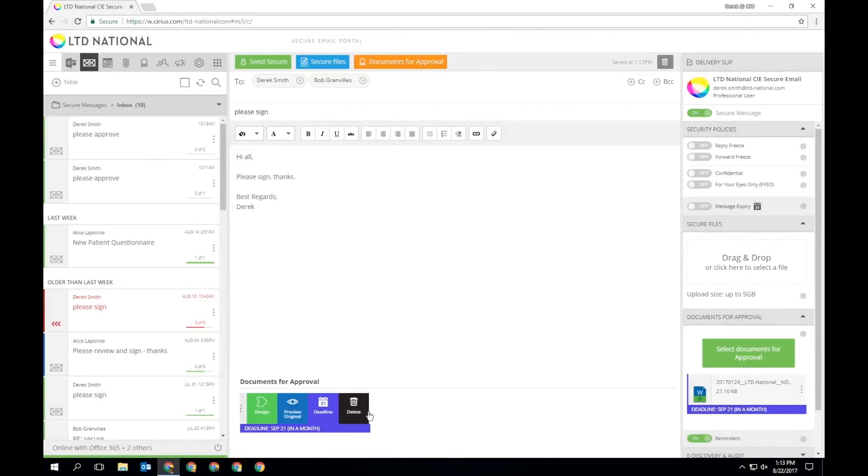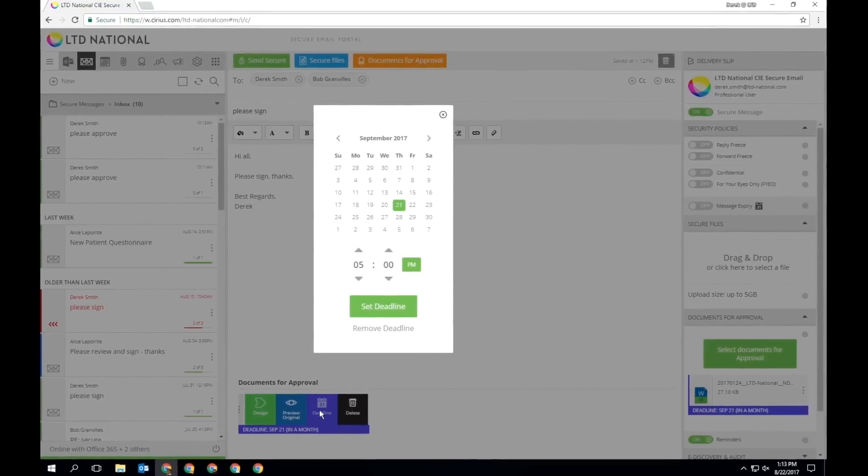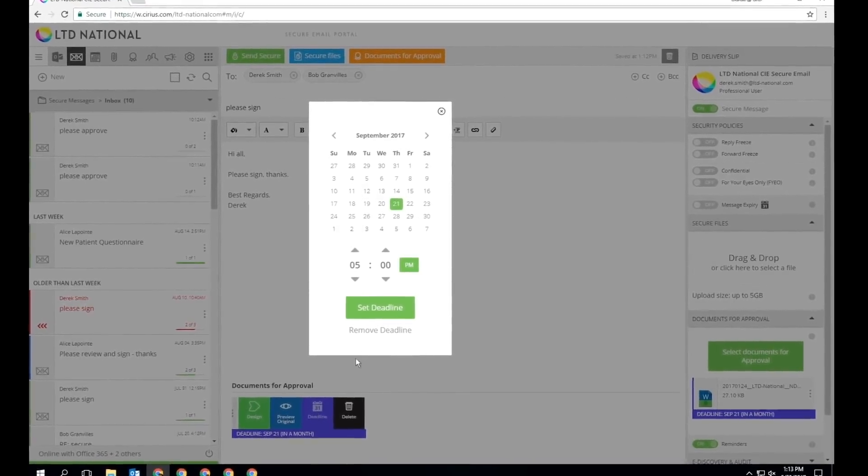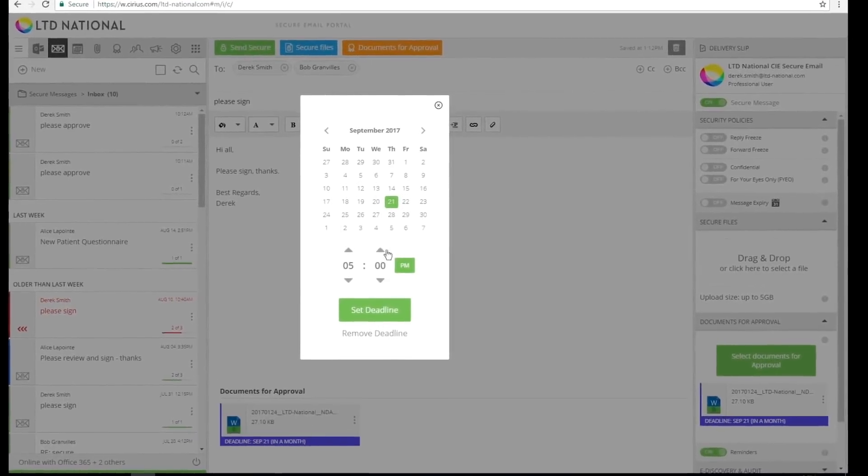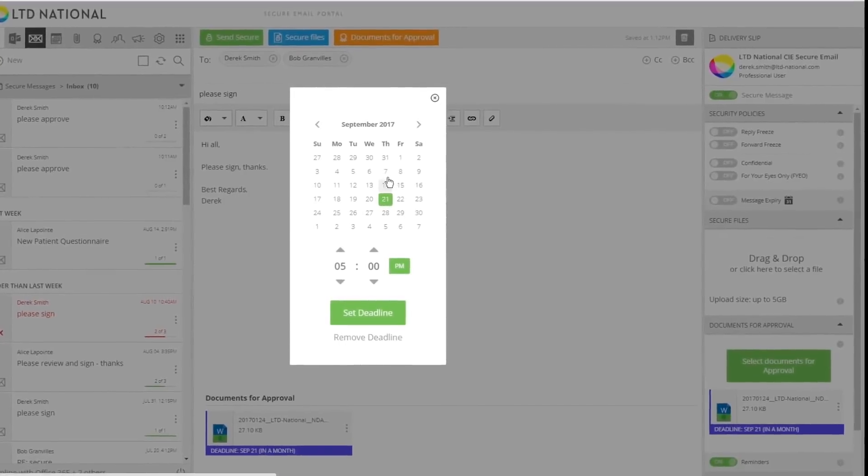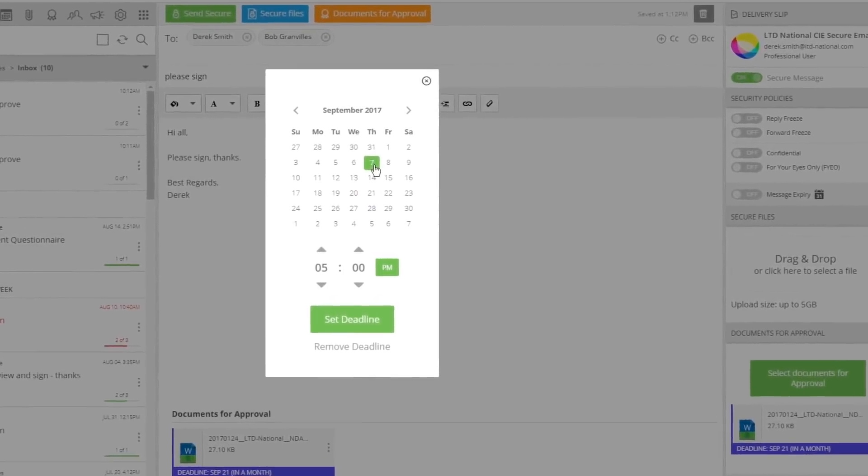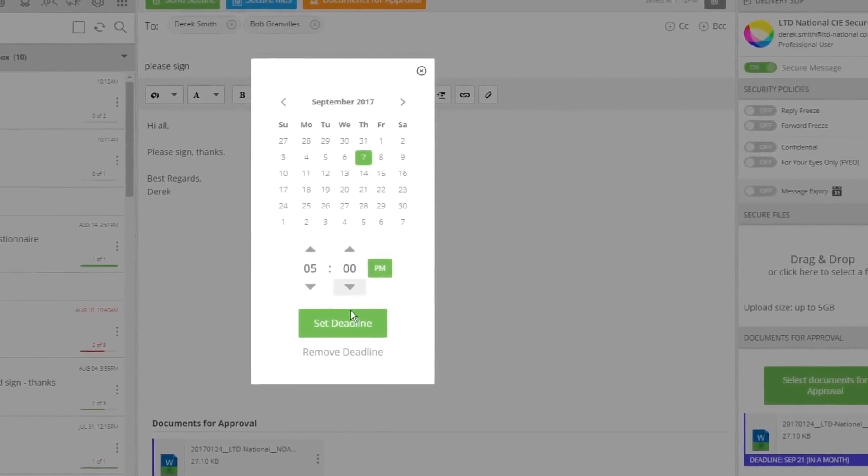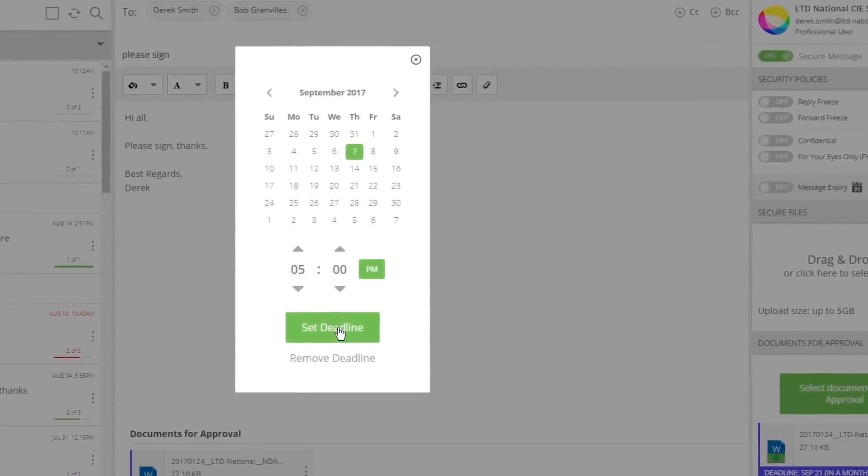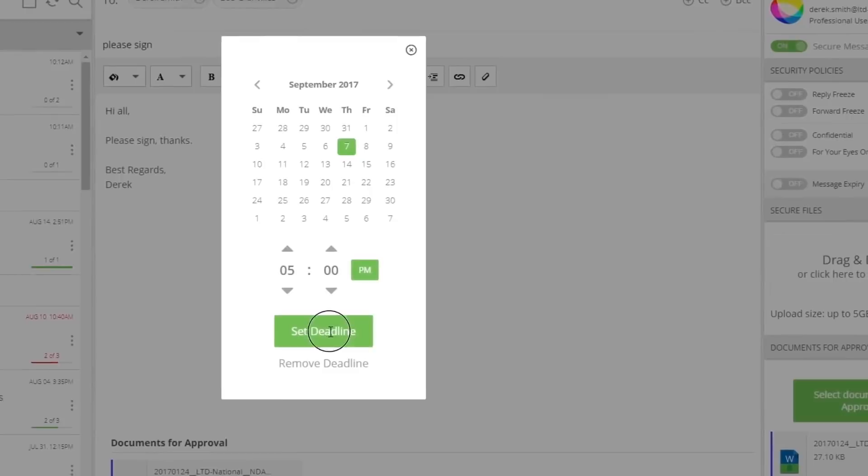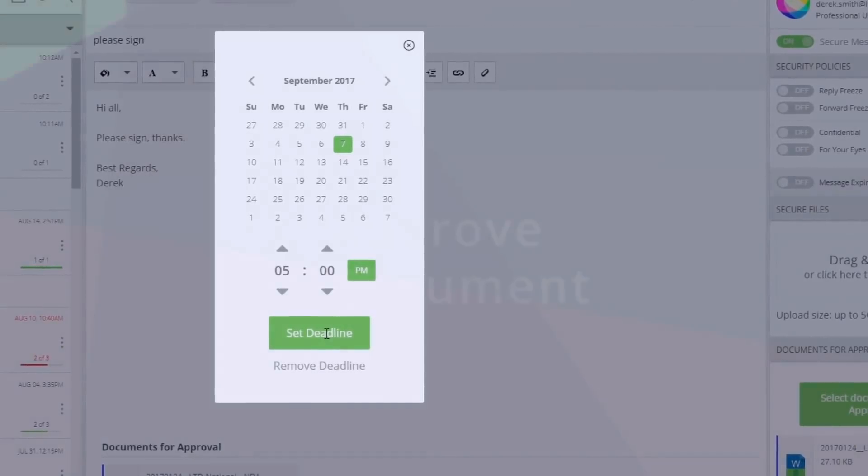By default, the deadline for signature on any document for approval is 30 days. This can easily be adjusted by selecting Deadline from the rollover menu and choosing a date and time. After this time, the document can no longer be signed.